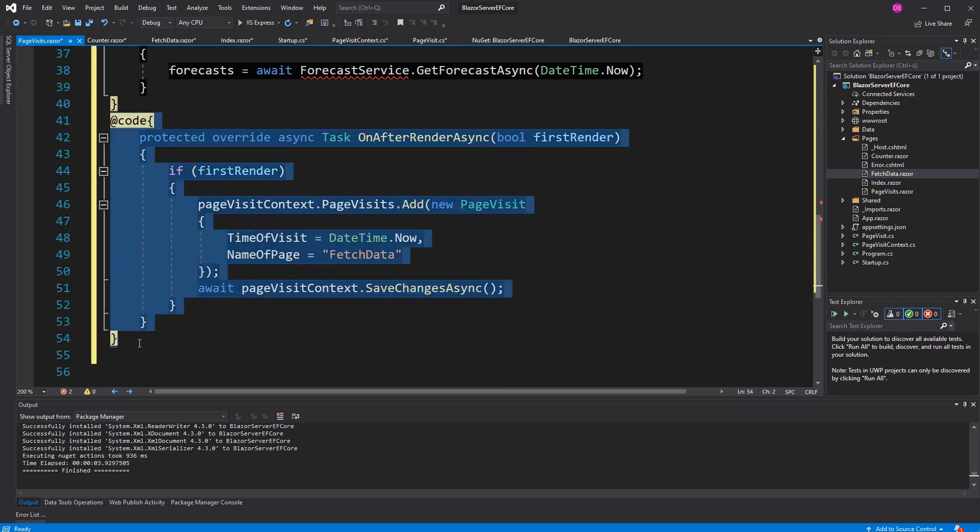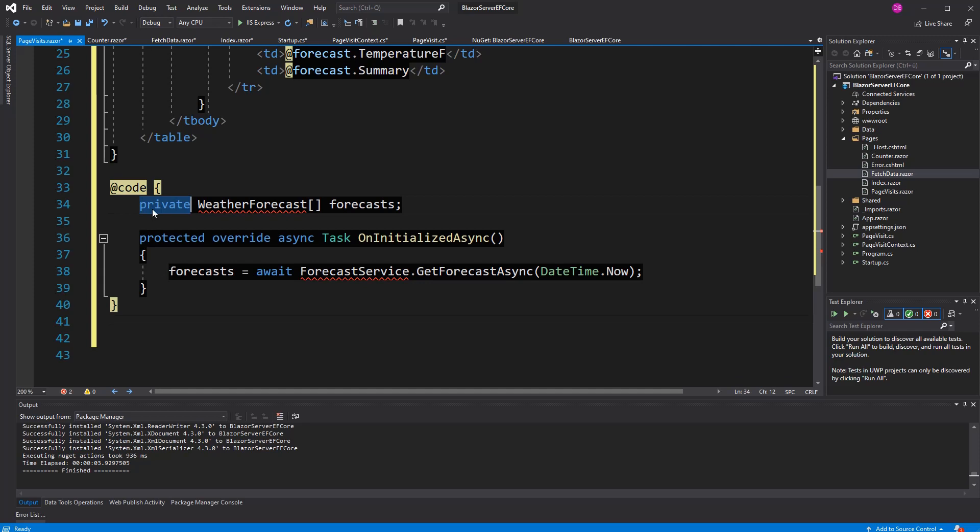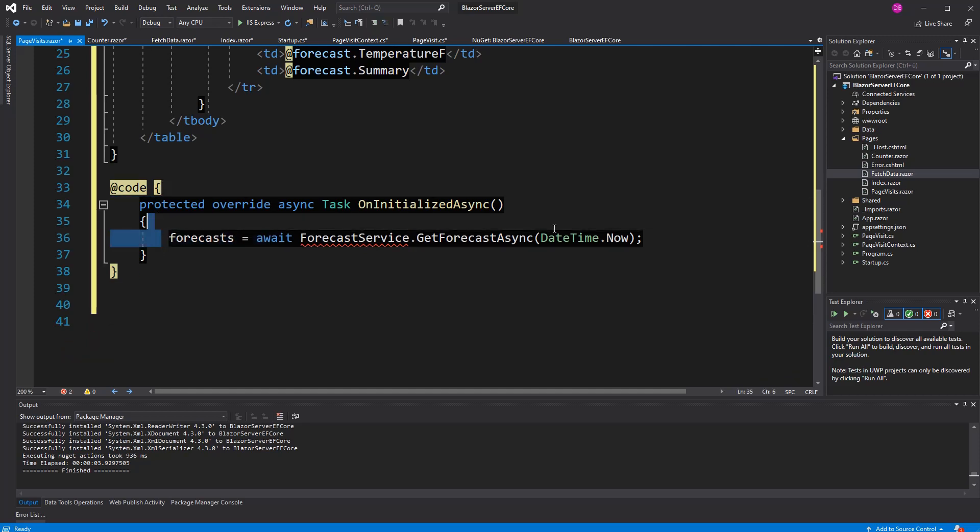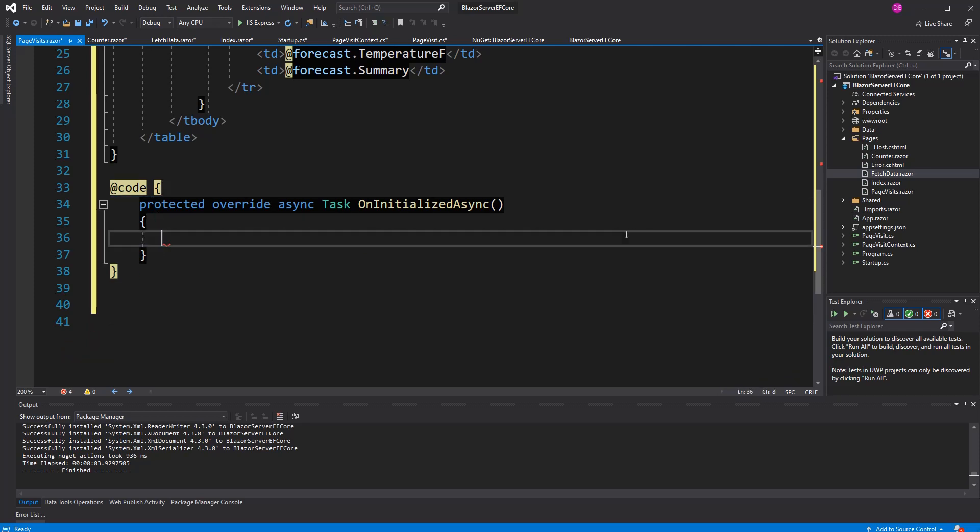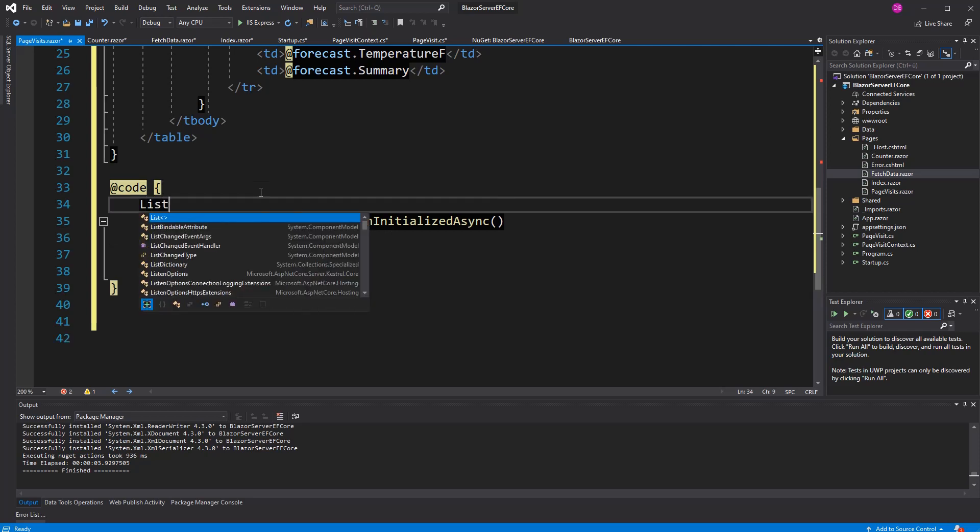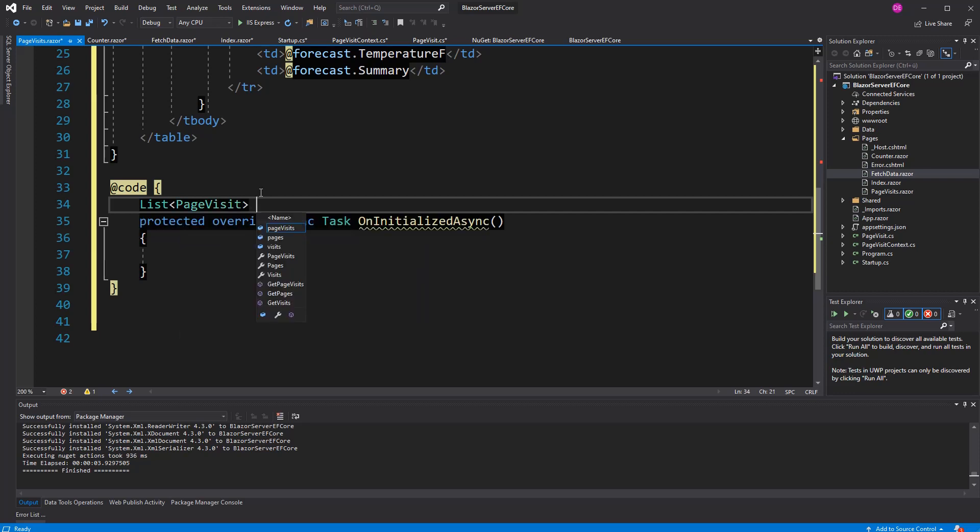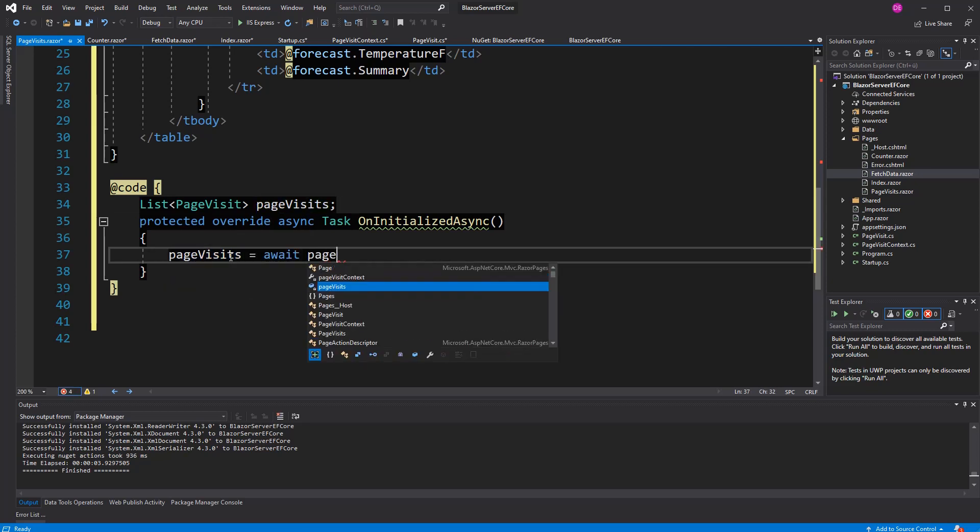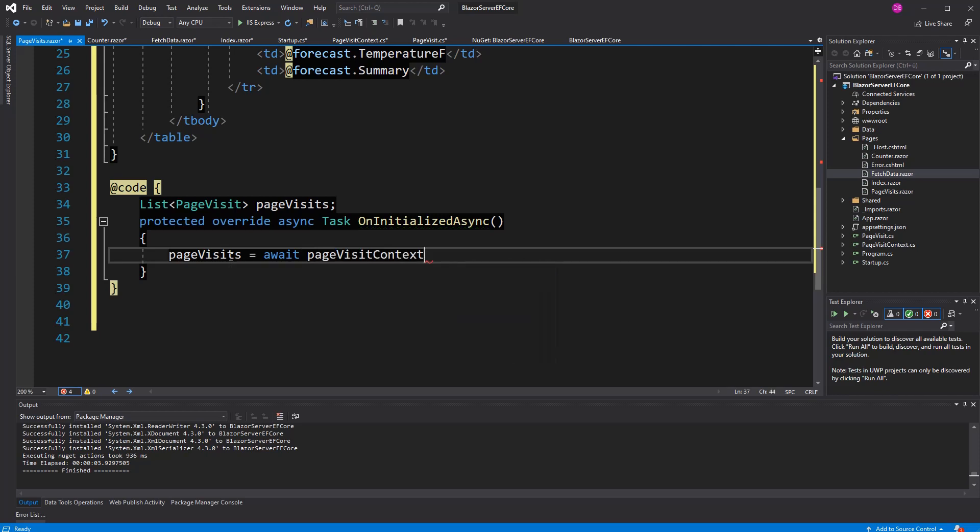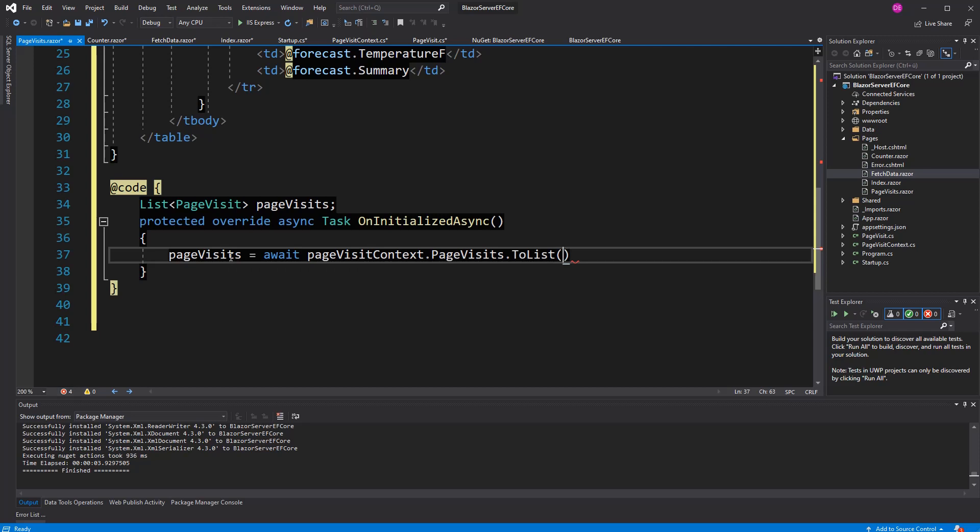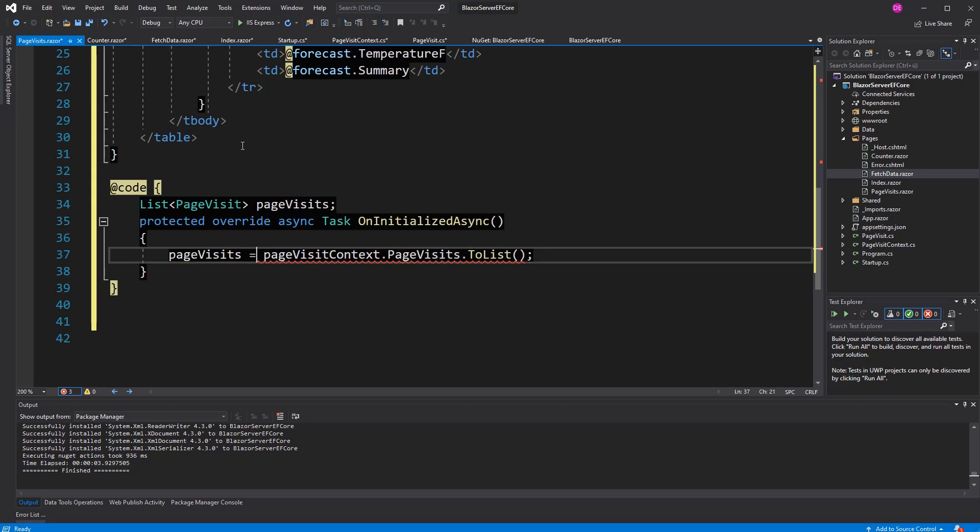If we go to the page visits component, we don't need to store this visit also. Now, initialize async. I create a list of page visit. I call it page visits. This list has to be initialized in the constructor. Await page visit context, page visits, to list. There is no asynchronous one. I think there will be an asynchronous one. But I don't have the namespace imported for that. So, just leave it as such.